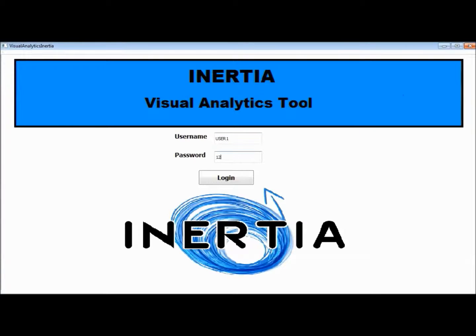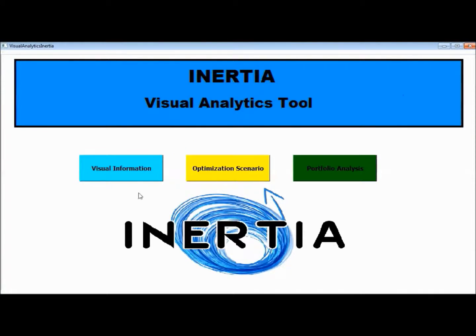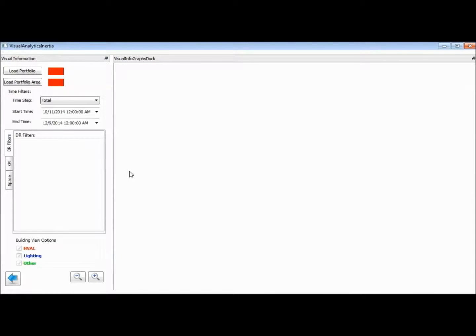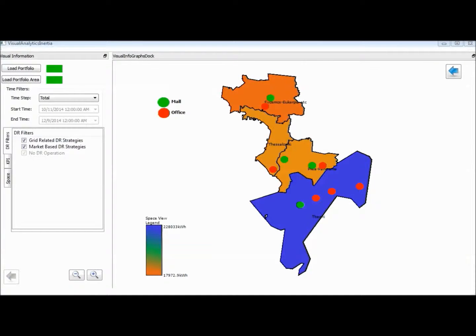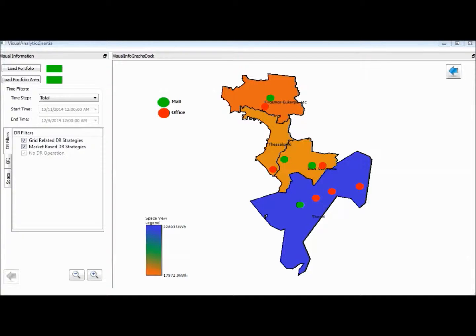As a first view of the system, the Data Analytics Tool provides visualization and interaction mechanisms to the aggregators for multidimensional analysis and efficient management of consumer profiles and consumer flexibility.